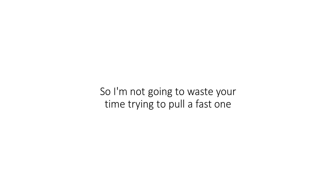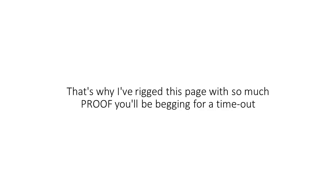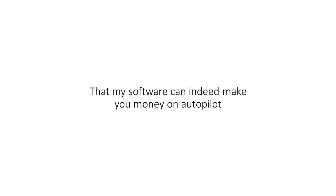I hate BS as much as you do, so I'm not going to waste your time trying to pull a fast one. You've been through enough of that crap already. That's why I've rigged this page with so much proof you'll be begging for a timeout. And that's okay with me because I want you to be convinced without doubt that my software can indeed make you money on autopilot.